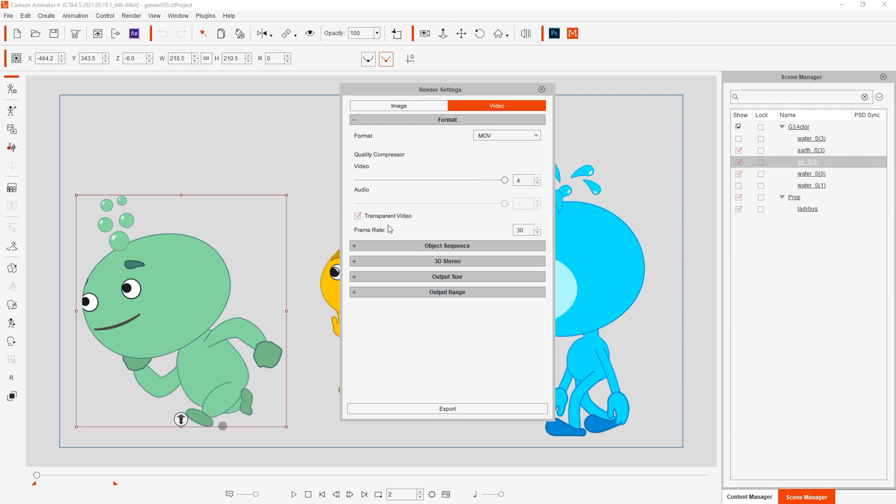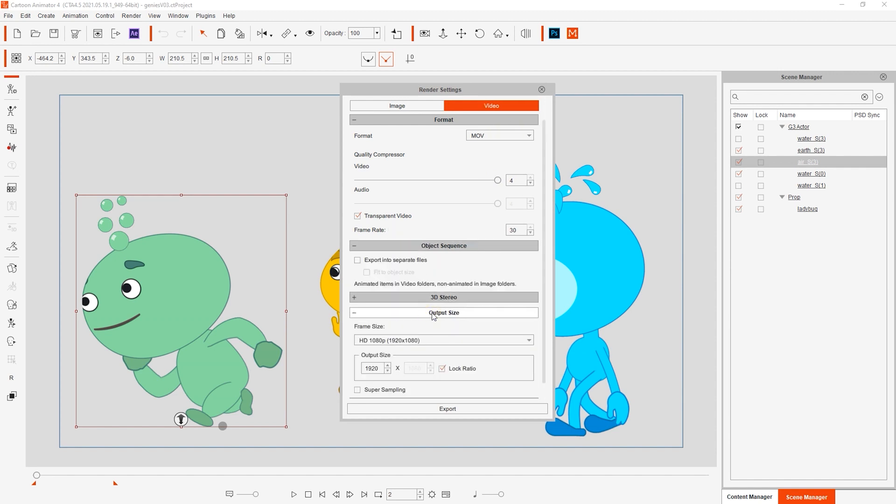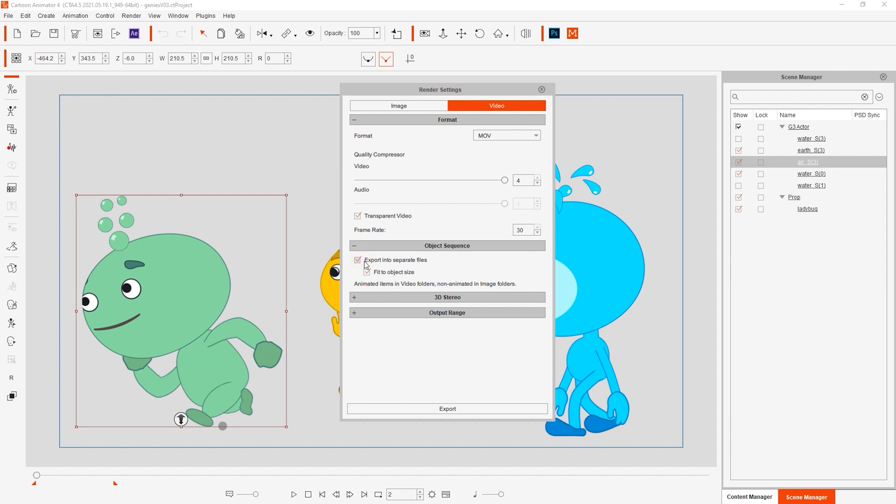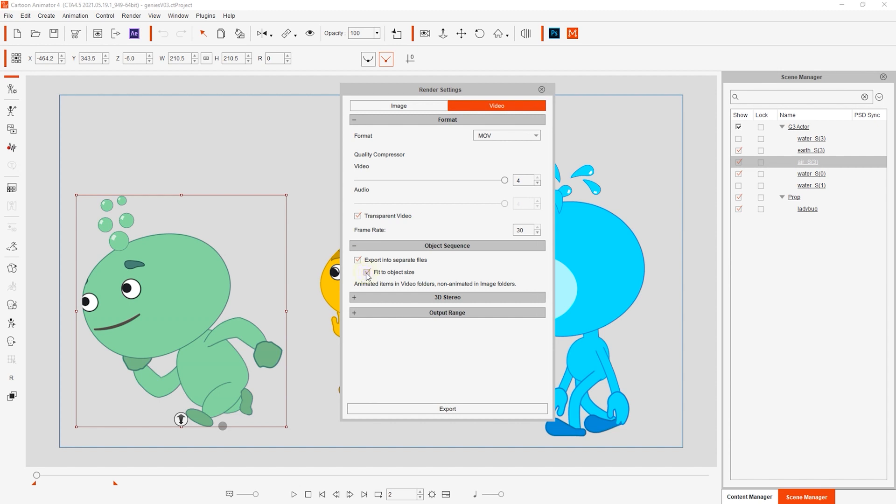Then in the new object sequence section, we have the option to export into separate files, which will render a separate video file for each object in the scene. You can also choose to fit the video export size to the selection box of your character as opposed to the regular project render output size. This saves tons of time and makes your video file sizes smaller and easier to manage.